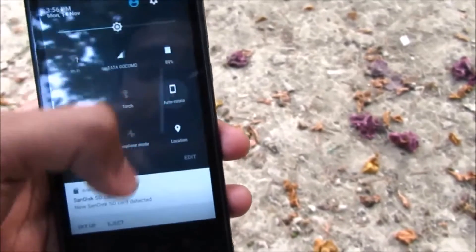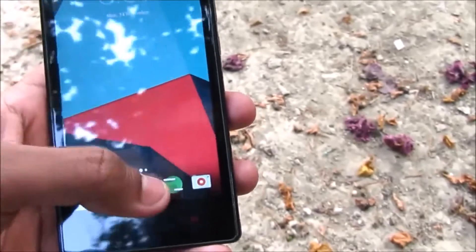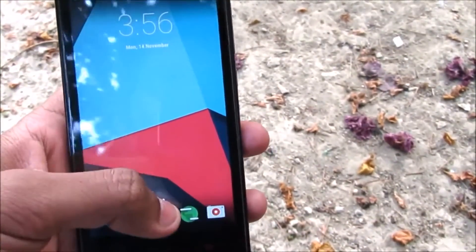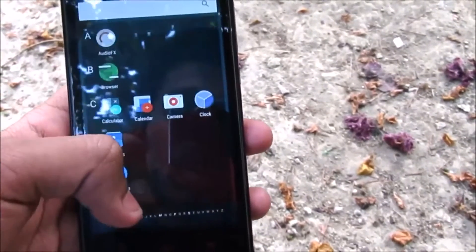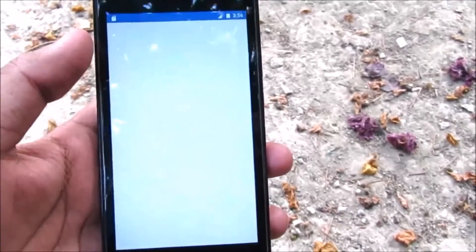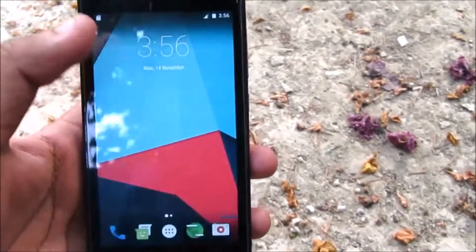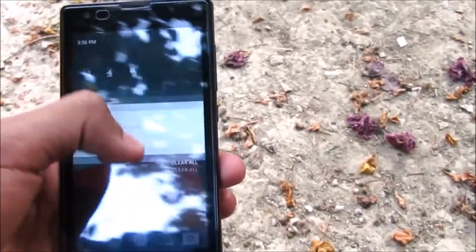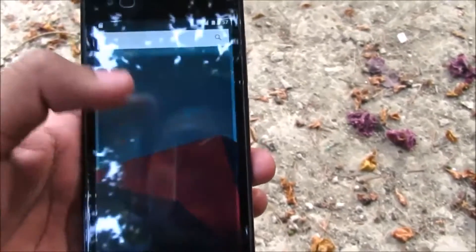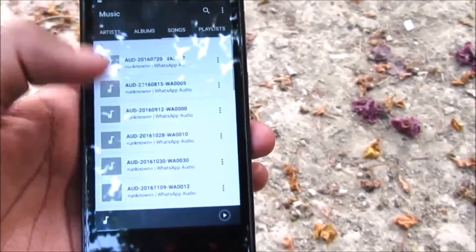The auto-rotate sensor works. We have the Trebuchet launcher. If you want to install the Pixel Launcher on your phone, I'll leave a link below for the guide. Here's the dialer — it's quite standard CM13-like but the animations are quite cool. Let me play some music and see if the audio works.